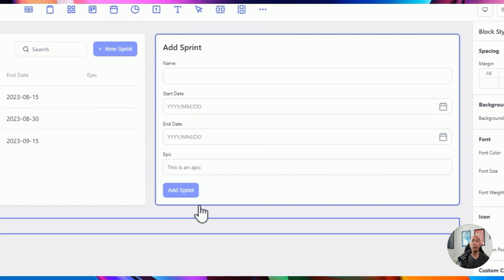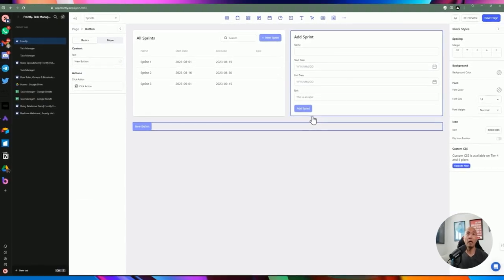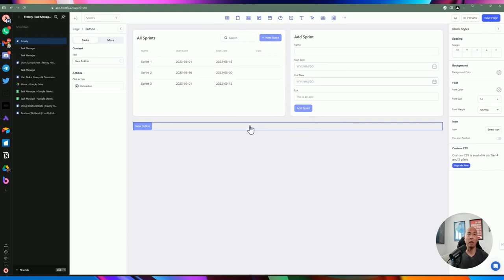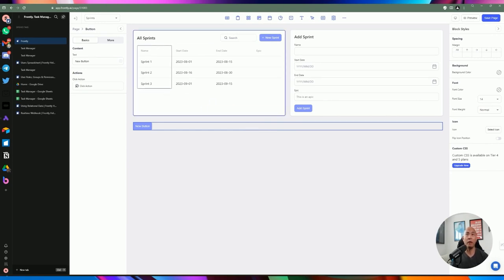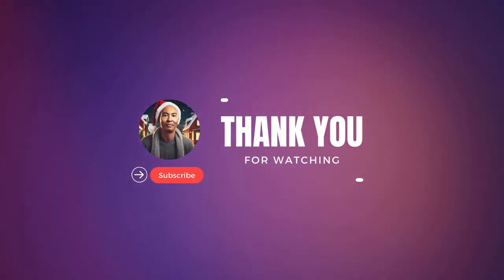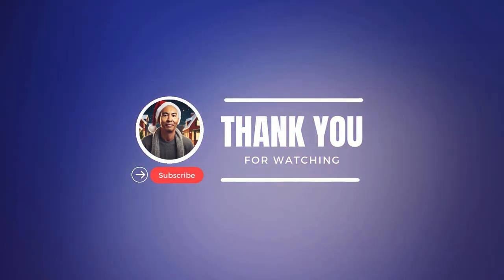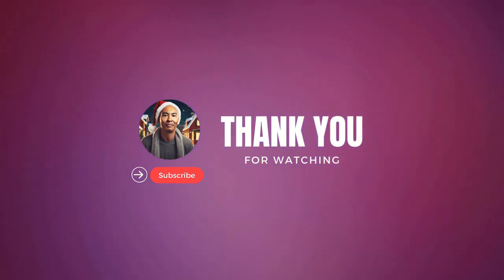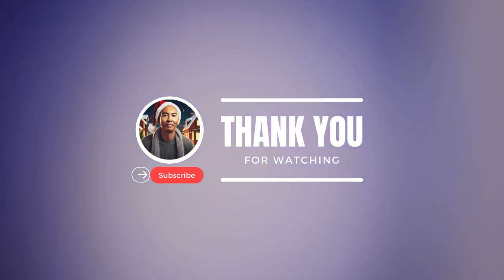If you have any questions, put them in the comments. If you want me to do additional videos or build certain apps in Frontly, leave a comment and we can do a whole series on building applications using Frontly. If you liked this video and found it informative, please go ahead and subscribe, hit the like button, and share. I'll see you guys on the next video. Later.